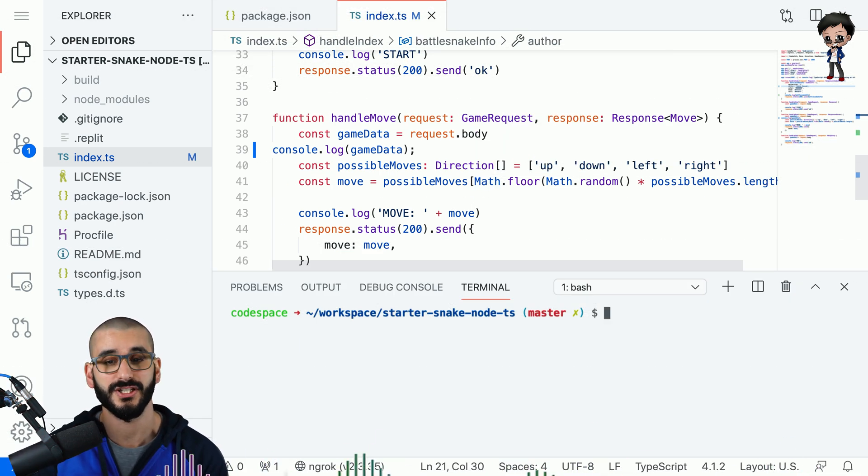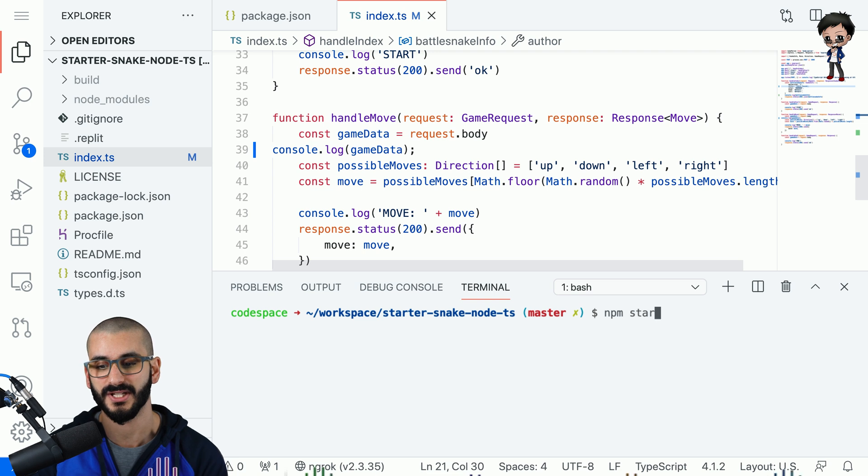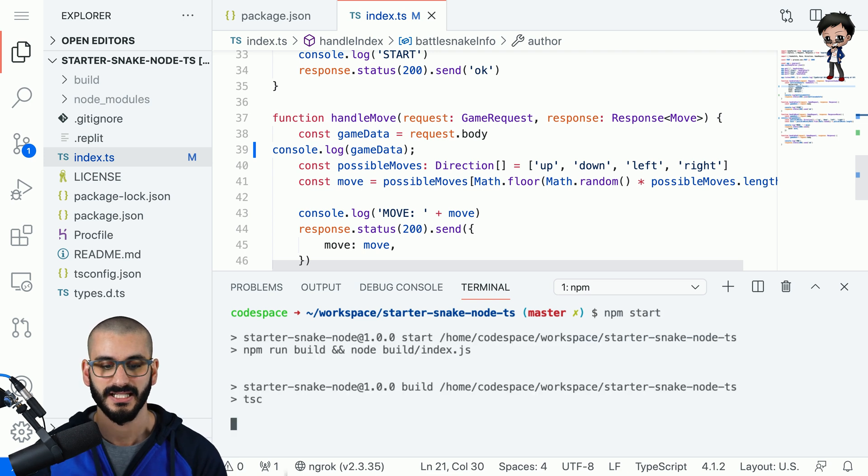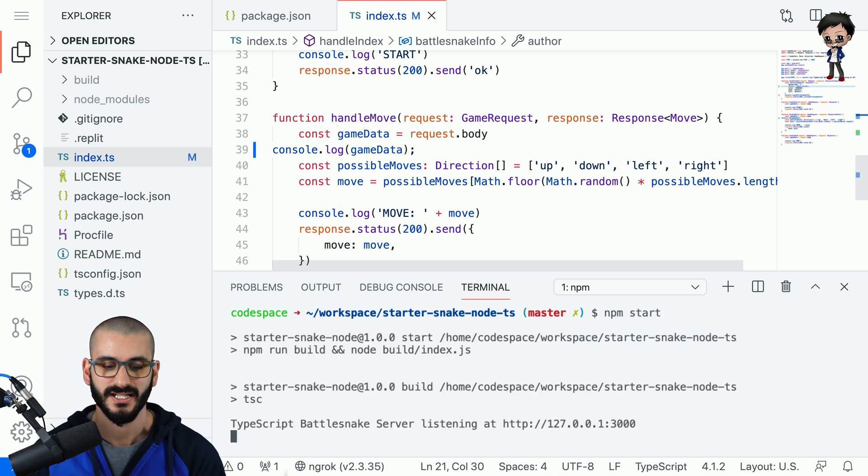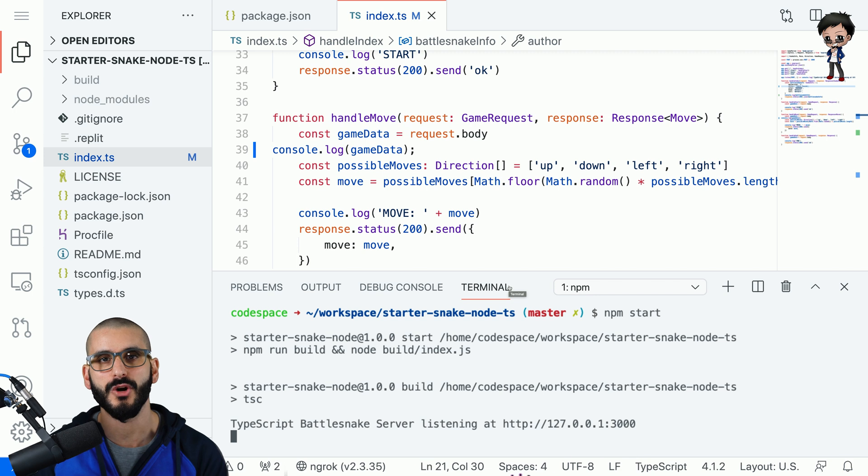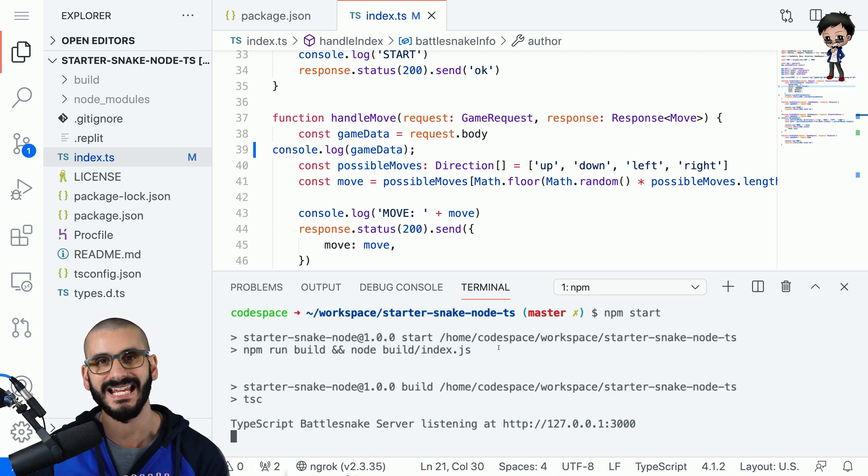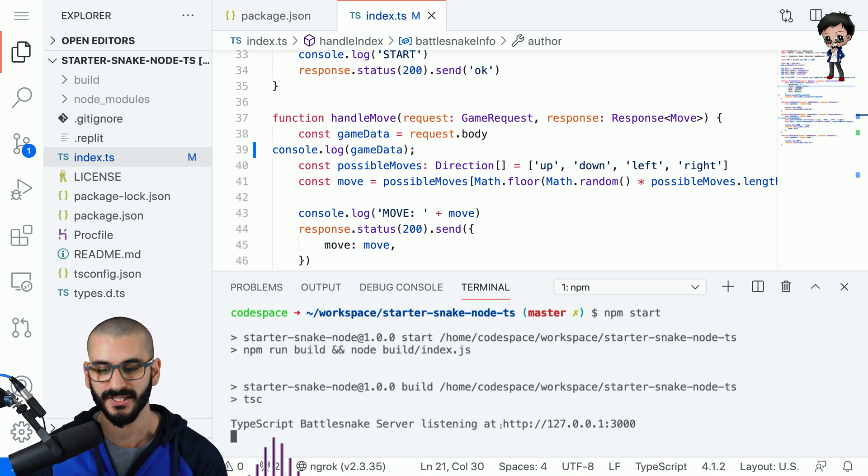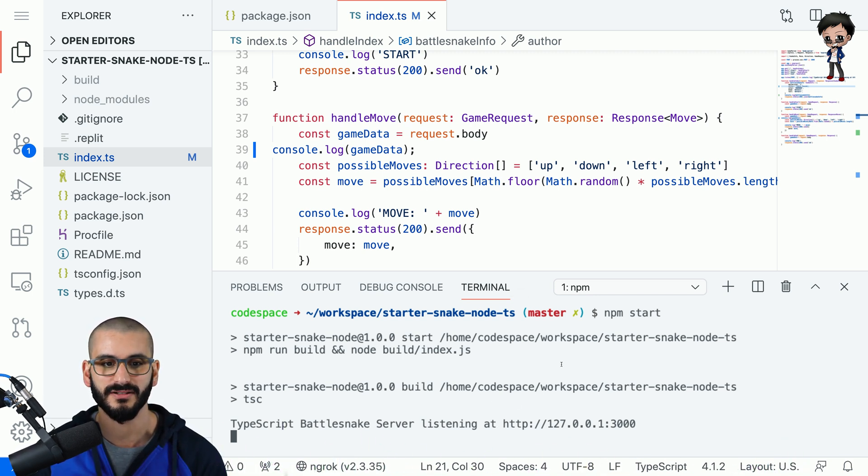So let's start the project and from the package.json you just need to do npm start and the project starts and then once you've started your snake and you know it's available we can test that in a private browsing ngrok will give you a url.